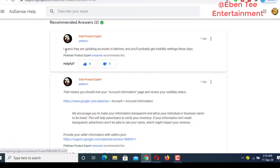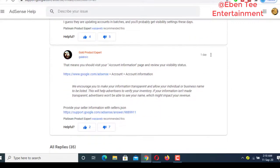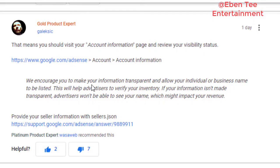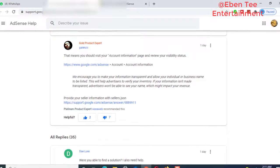I saw that someone posted: 'I guess they are updating accounts in batches and you will probably get visibility settings these days.' He did some research and said that means you should visit your account information page and review your visibility status. He said: 'We encourage you to make your information transparent and allow your individual or business name to be listed. This will help advertisers to verify your inventory. If your information isn't made transparent, advertisers won't be able to see your name, which might impact your revenue.'